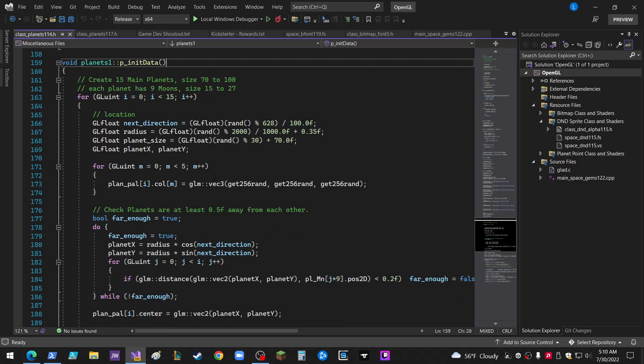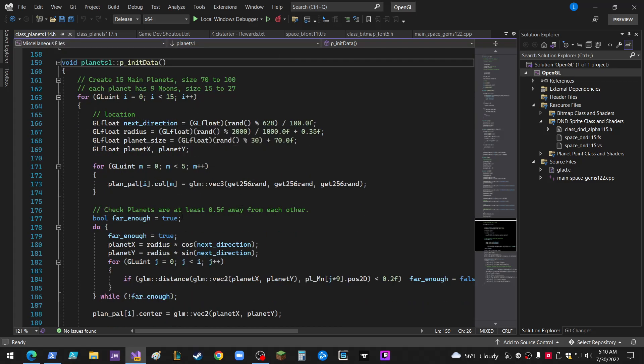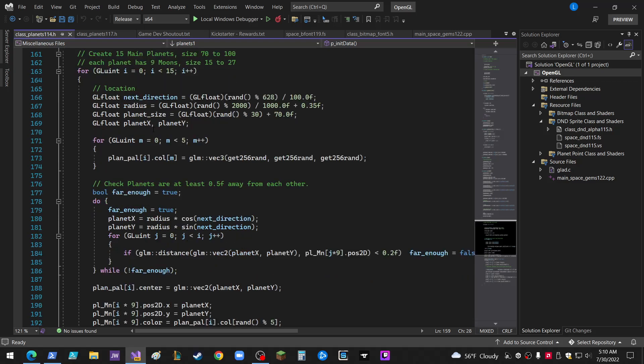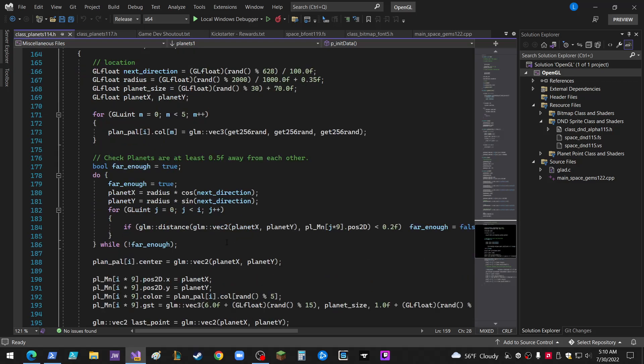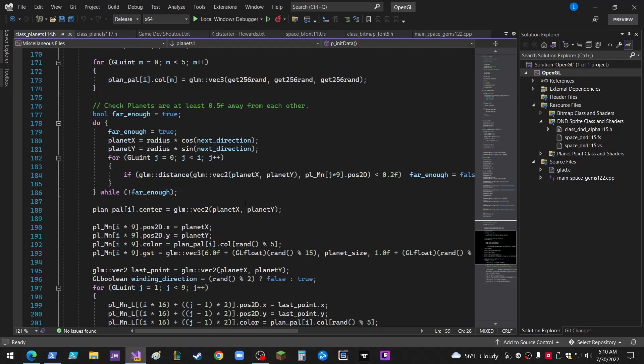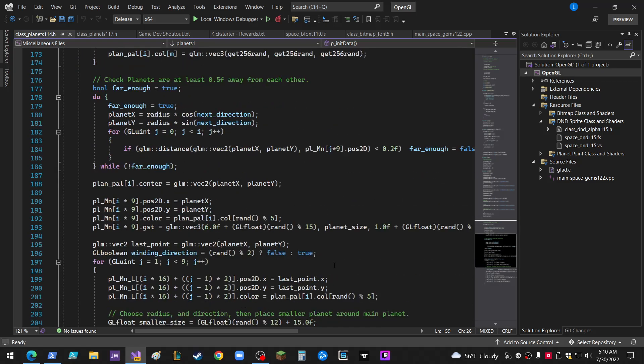This is the old version. This is version 114. Okay, so you can see there's not a lot of comments. I just go through and grind through all this math and everything.